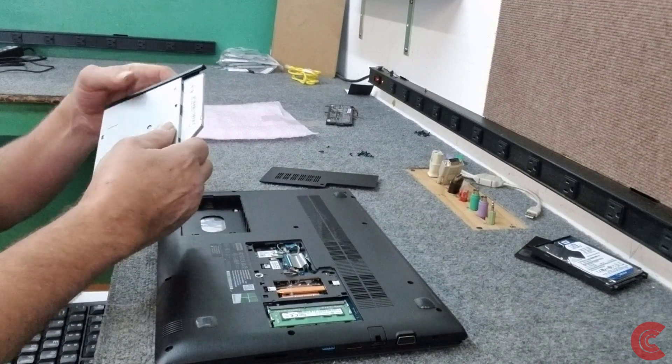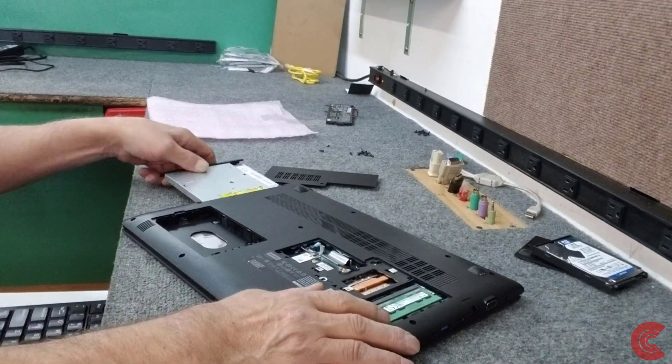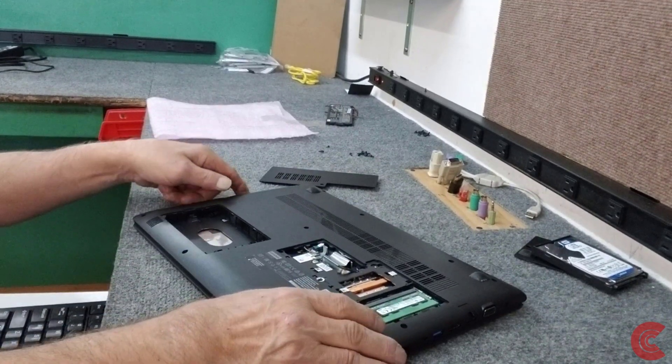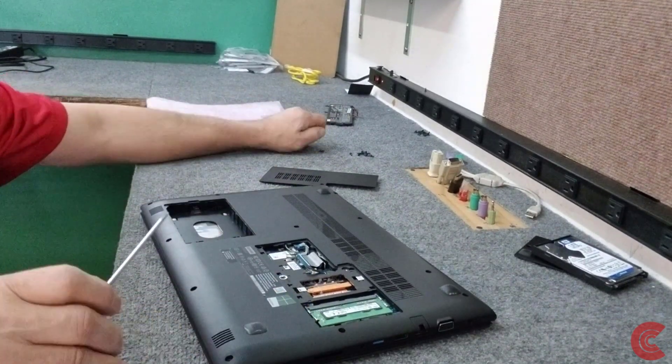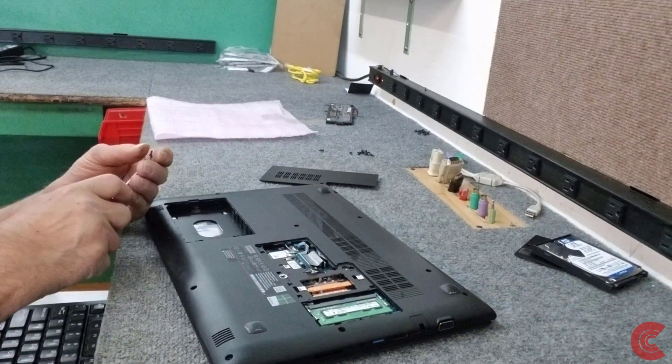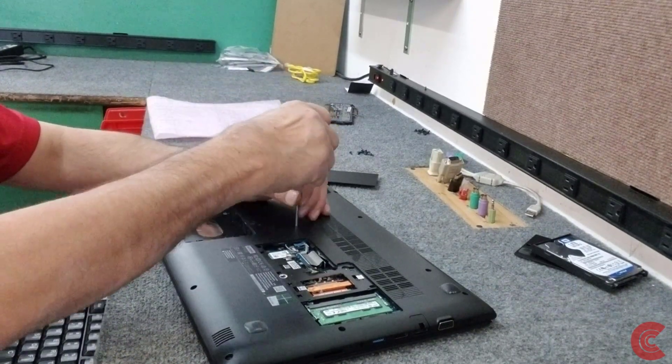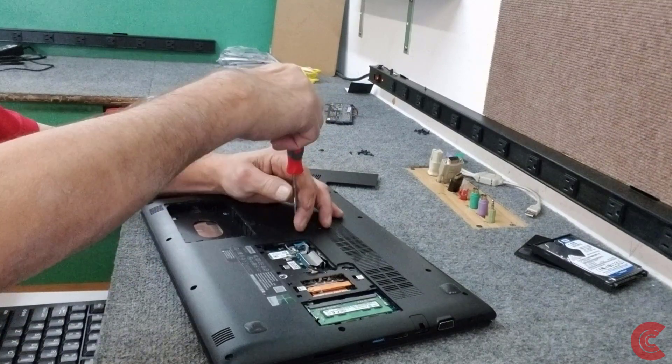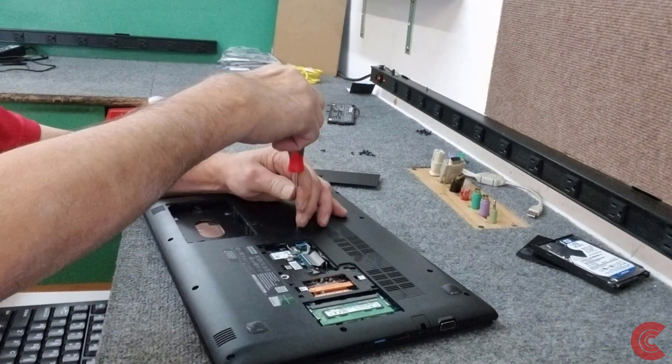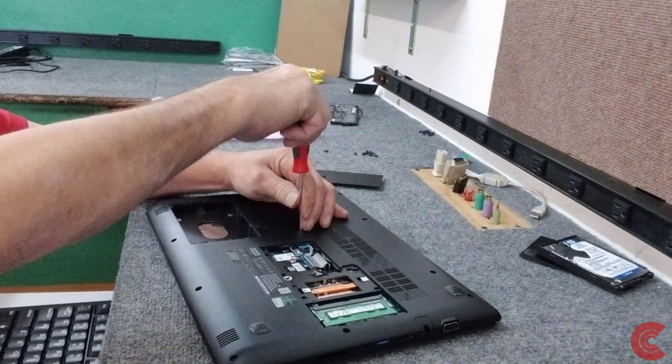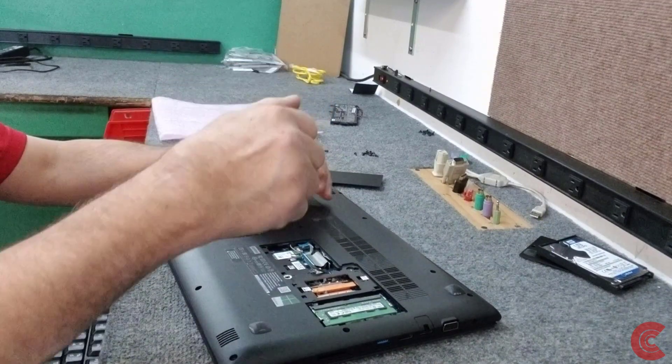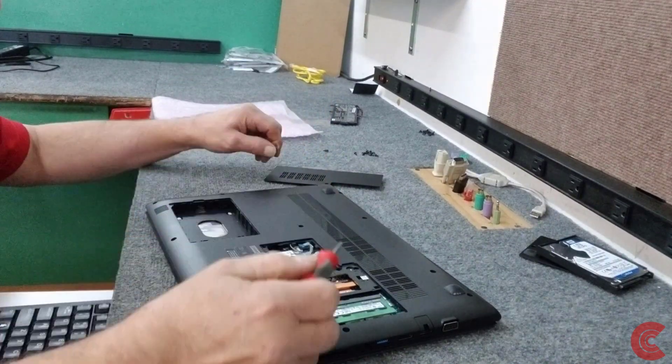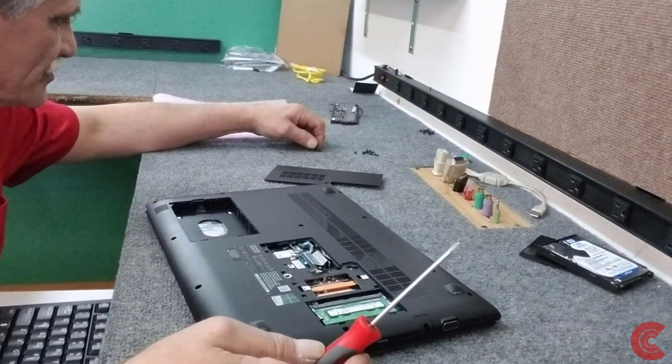We're going to put our optical drive back in, get a screw in that right away.